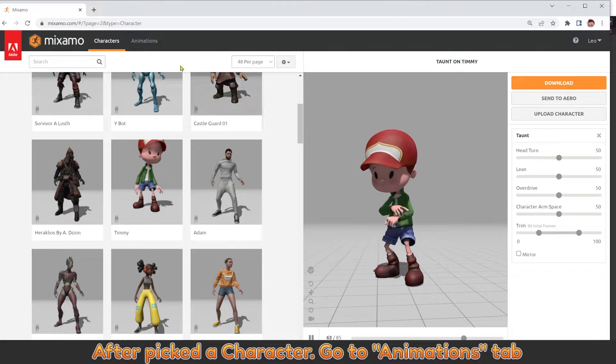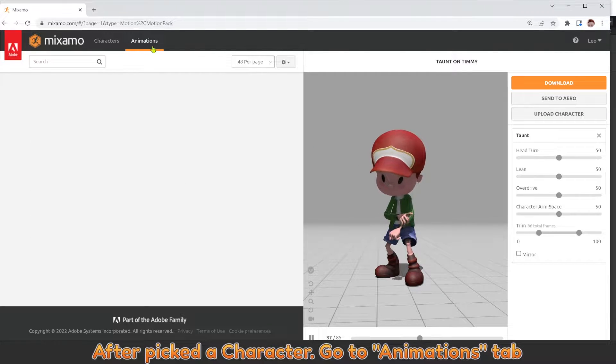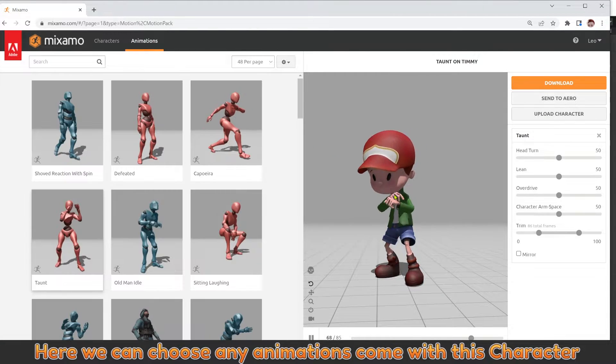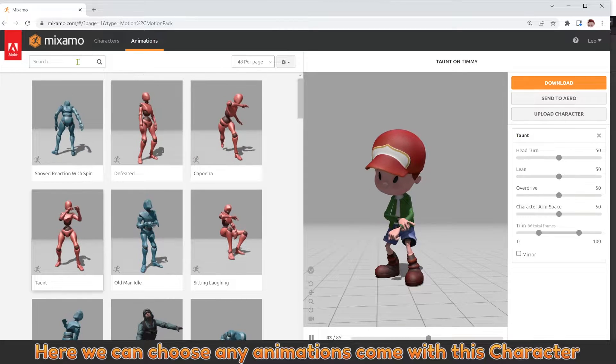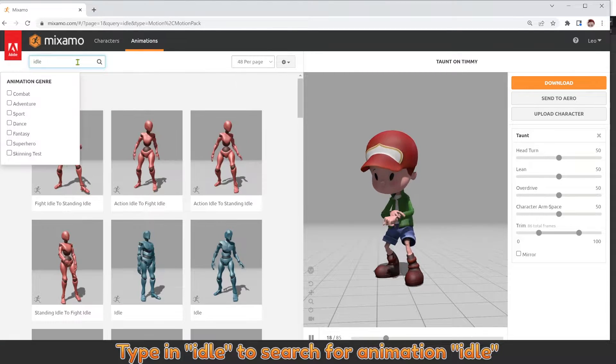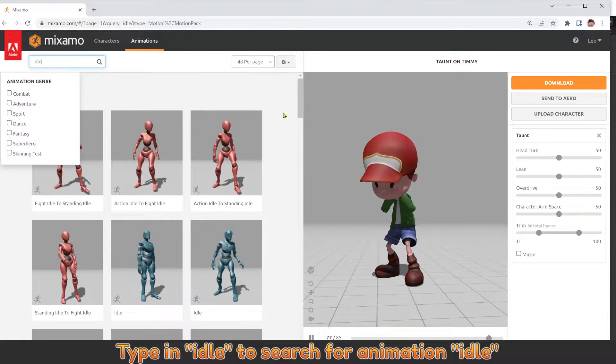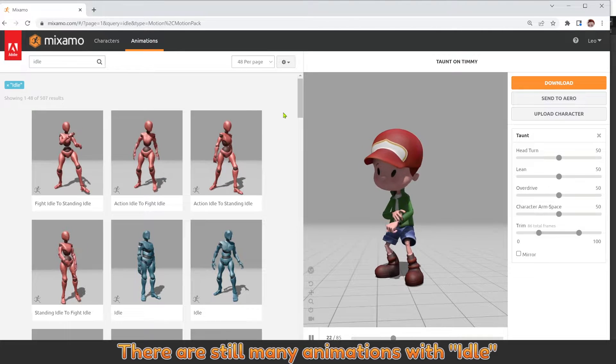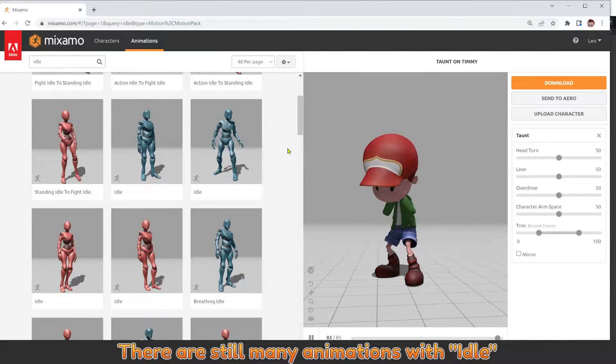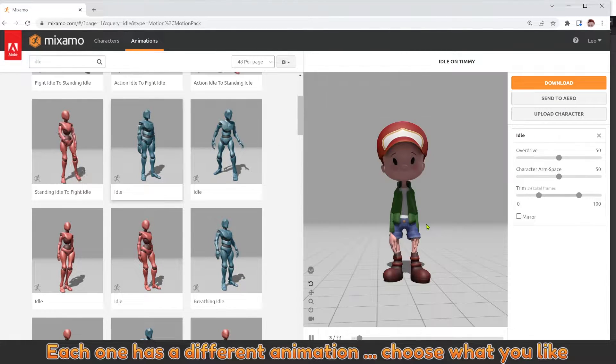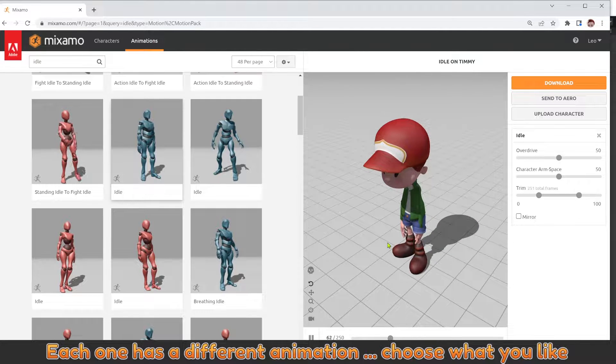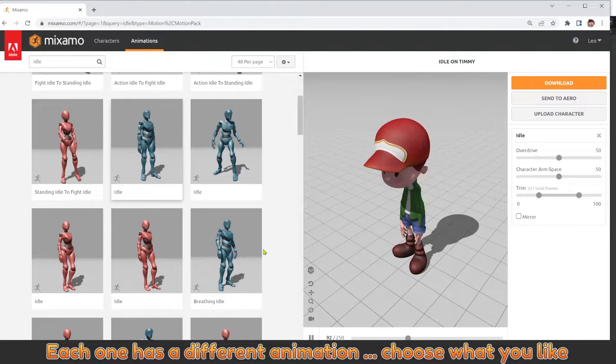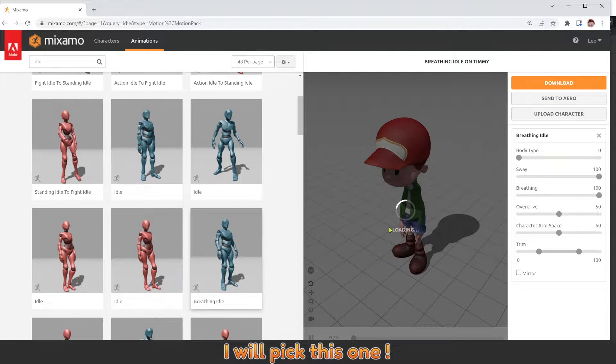After picking a character, go to animations. Here we can choose any animations that come with this character. Type in idle to search for animation idle. There are still many animations with idle. Each one has a different animation. Choose what you like. I will pick this one.